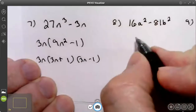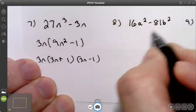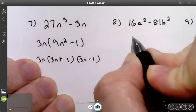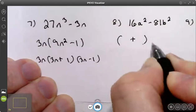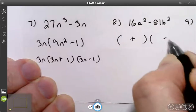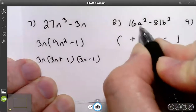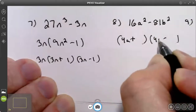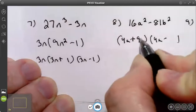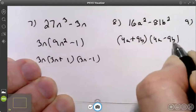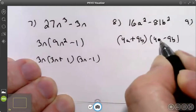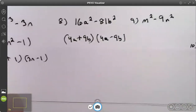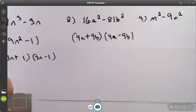Try number eight. Number eight: there is no greatest common factor. It is the difference of two squares. 4a is the square root of the first term. 9b is the square root of the second term. I am done — there's my answer.